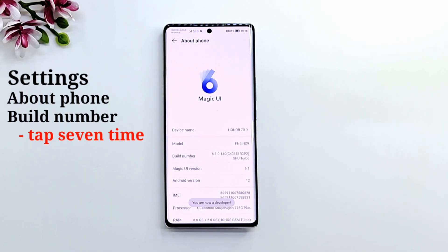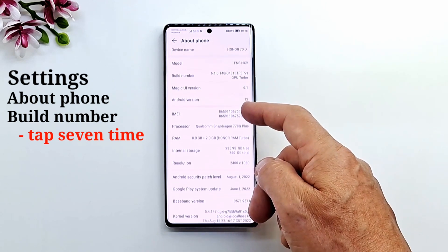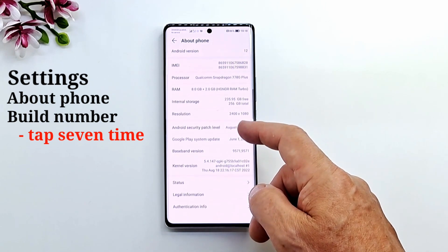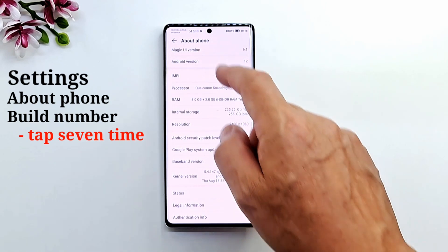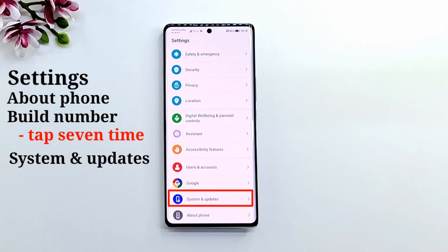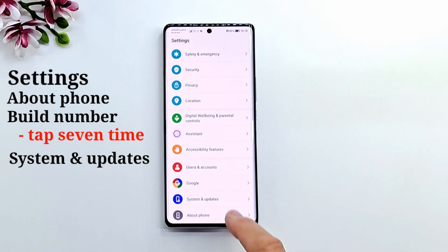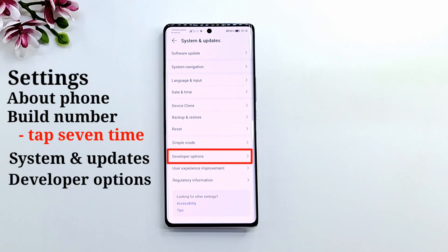When on the screen, the message 'You are now a developer' appears. Developer menu is activated. Go back to the Settings menu and tap on System. Enter Developer Options.